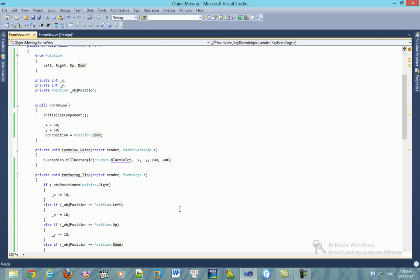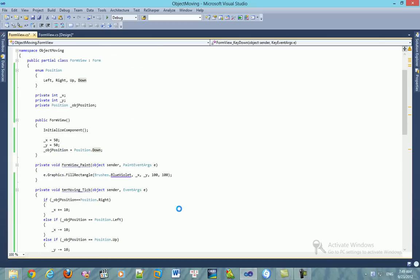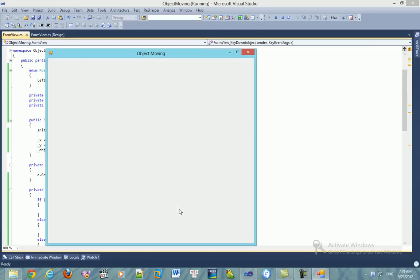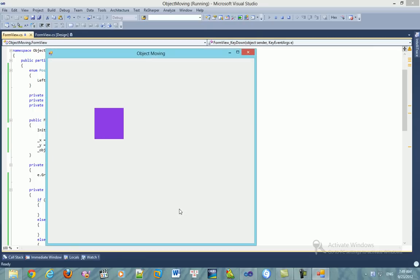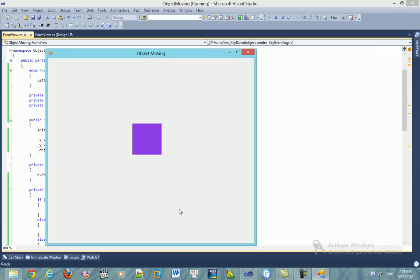You can see — it's so easy and so short. You can control the object moving on the form like this.